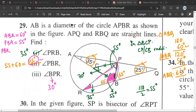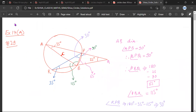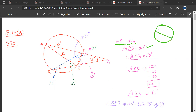Now there are different ways of calculating these angles. You can do the same question in different ways. As long as you are following the rules of circles, any method you use would be correct. Now, AB is a diameter. Because AB is a diameter, angle APB would be 90 degrees. This angle is 90 degrees.